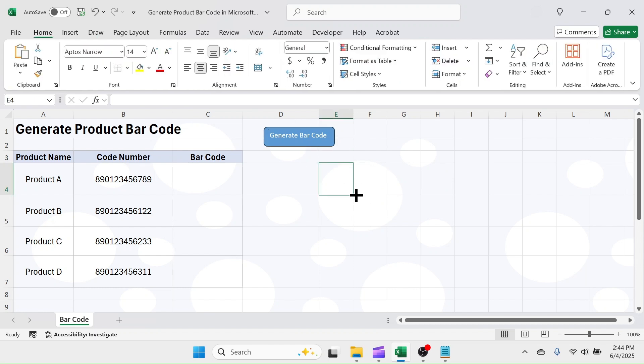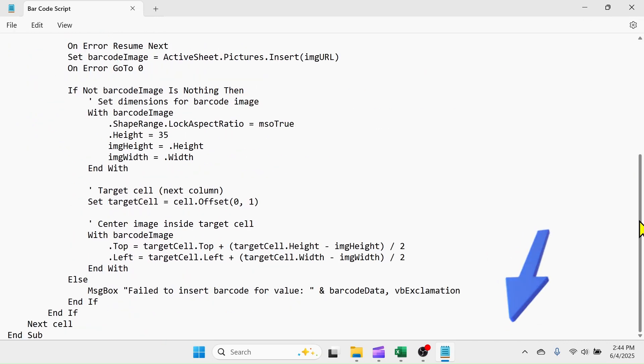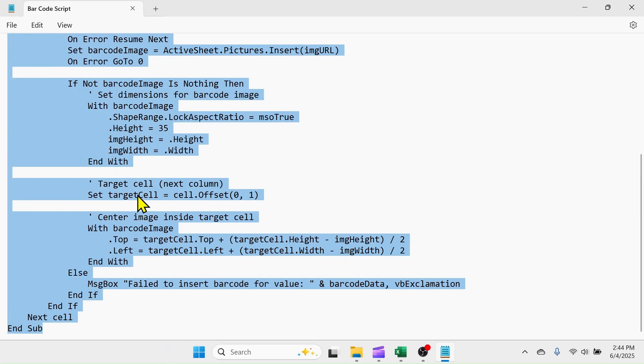Now, you need to have the VBA code to generate barcode image based on the code number. The required VBA code is here in the notepad document. You can get this VBA code from the link given in the video description section below. Select this code and copy it.